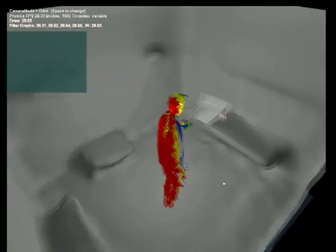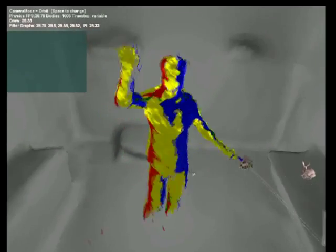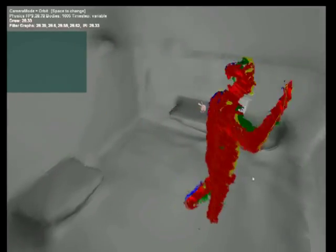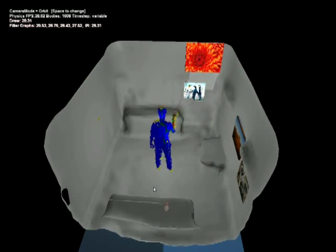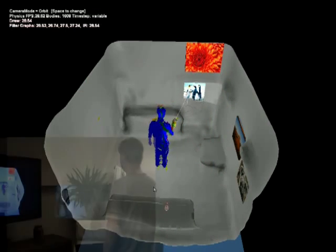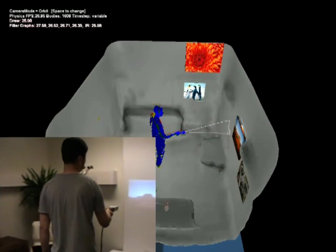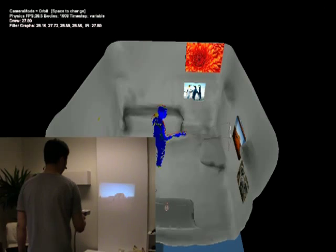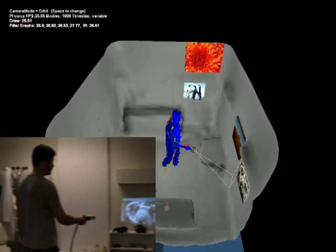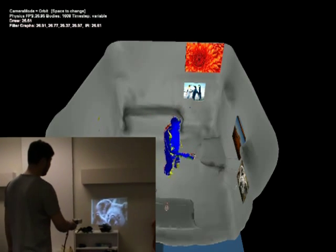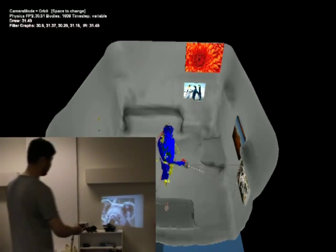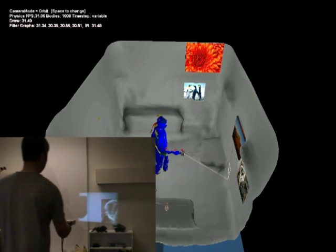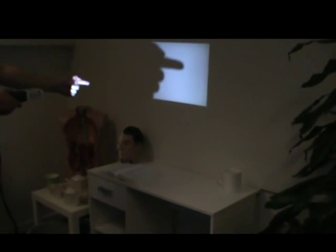Since the position and orientation of the handheld projector are tracked, the area which the projection shines onto is accurately modeled. It is possible to place virtual images within the modeled environment and reveal them in the real room by shining the mobile projector on them in the manner of a virtual flashlight.